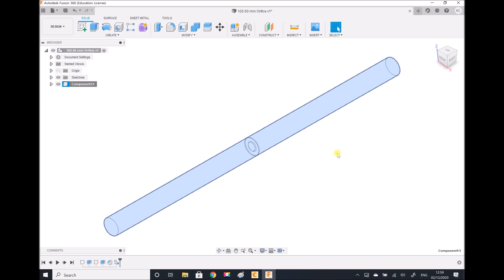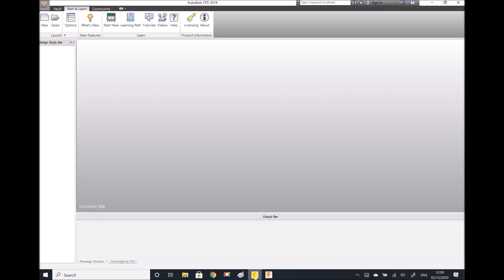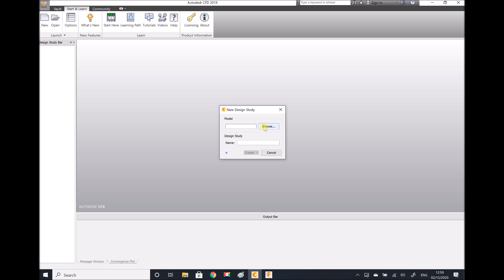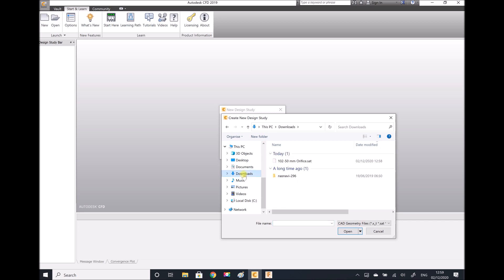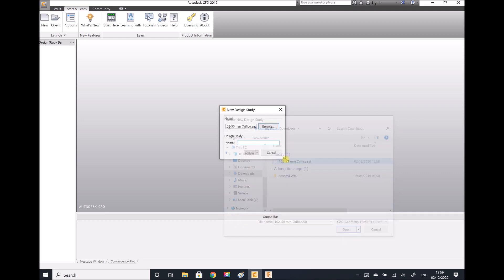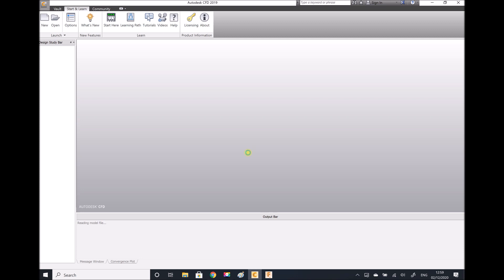So that's us finished in Fusion. Now we're going to go over to Autodesk CFD and import our geometry so that we can carry out our analysis. The first thing we're going to do is create a new project. We need to browse and locate the SAP file that we just created. So browse, downloads, and there's my file. I need to name my design study — 102-50mm orifice — and then click create. The geometry we just created in Fusion is going to be imported into Autodesk CFD.